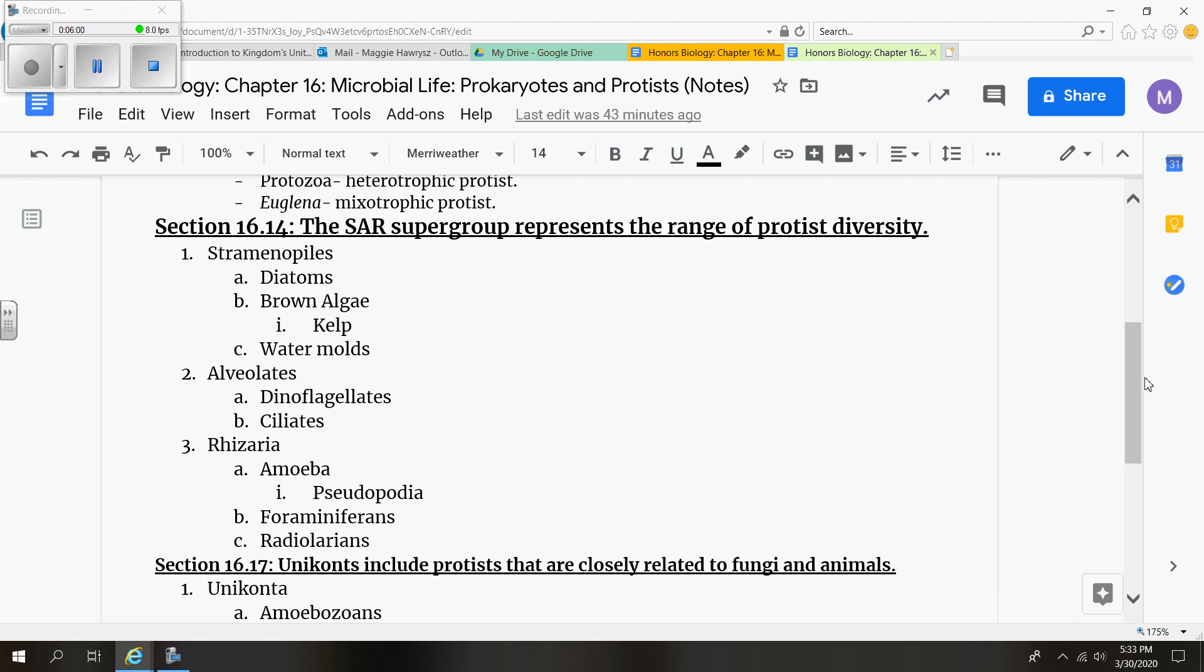And then our last group that we're going to talk specifically about in the SAR group would be your rhizaria, which consists of amoebas, forams, and then radiolarians. Amoebas are organisms that feed specifically using pseudopodia, which are foot-like or arm-like extensions that extend from the body. They grab the food and then pull it back into the organism's mouth.